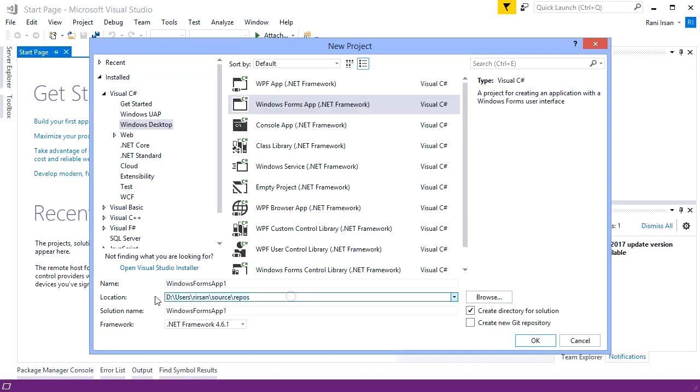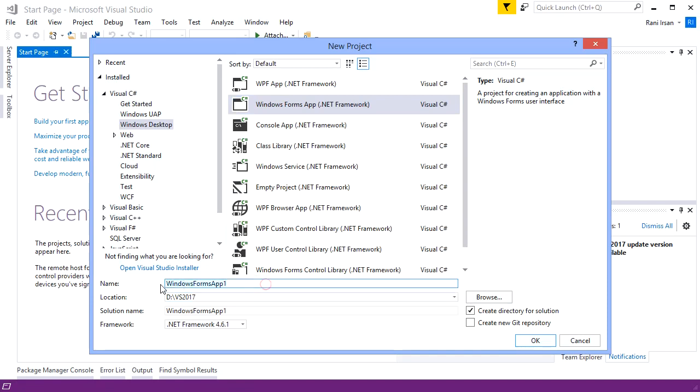I choose a Windows Desktop Form Application with C#. Name it ReportC and click the OK button.